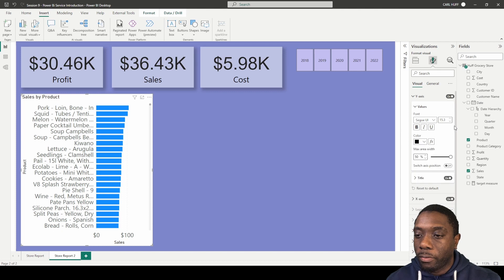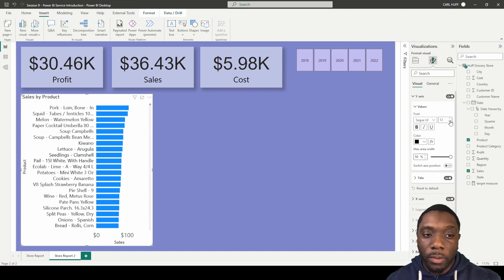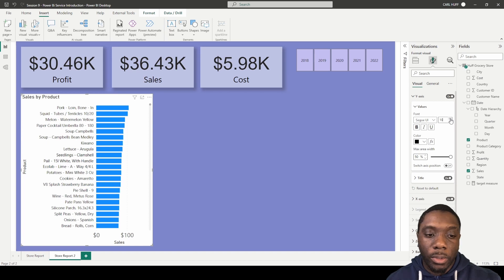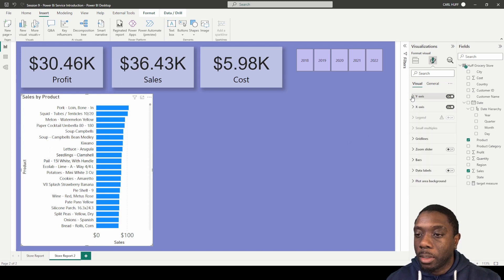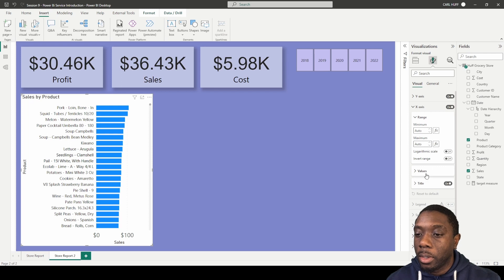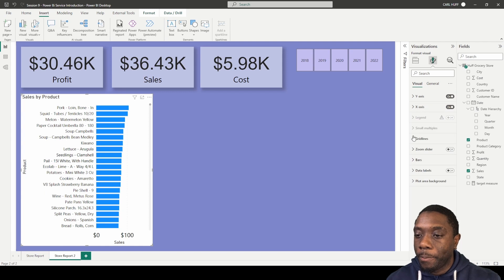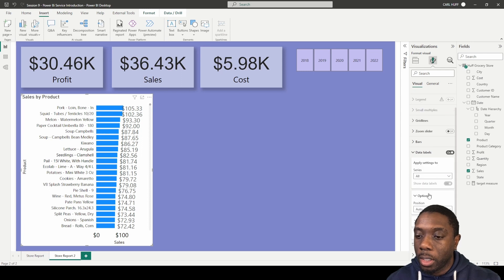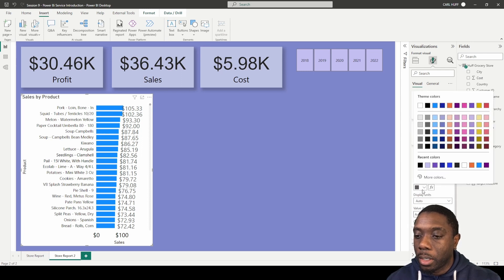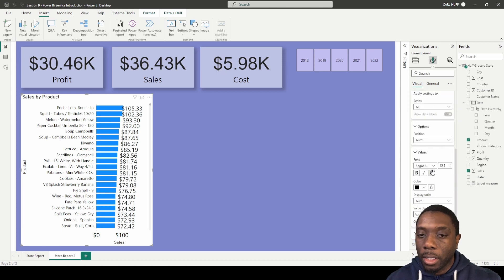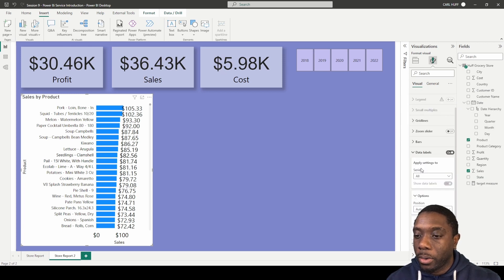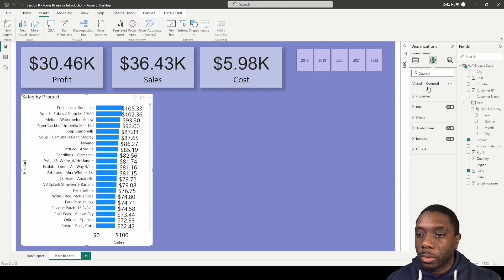We want to come to the axis and increase the max area width, then change the font and drop down the font size so we can see more text. We'll change the y-axis font to black. Then we come to data labels and turn them on — the default is gray, so we want to change that to black.